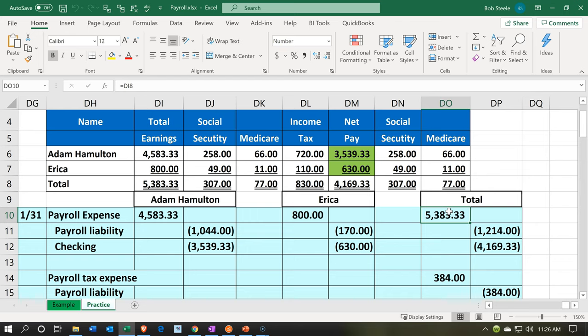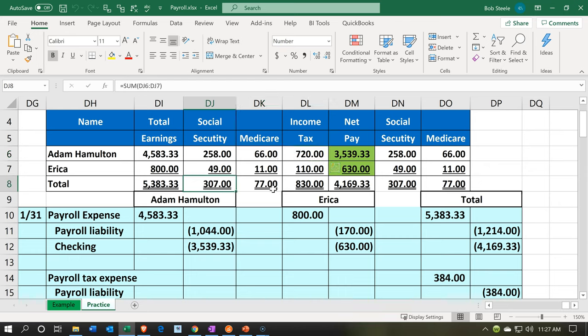Whether run through Sage or done by a third party, we're going to have to take these withholdings because the government requires it. We take out the federal income tax withholdings, which include Social Security and Medicare — this is what's been taken out of the employee checks. We put them into a payable account, meaning we owe those amounts. This is what was earned by our two employees, Adam and Erica, and we took it from them because we're required to for the federal taxes. That amount is now in the payable account.